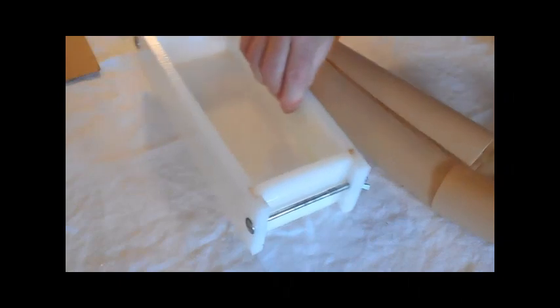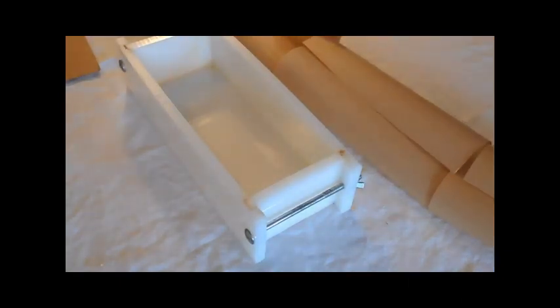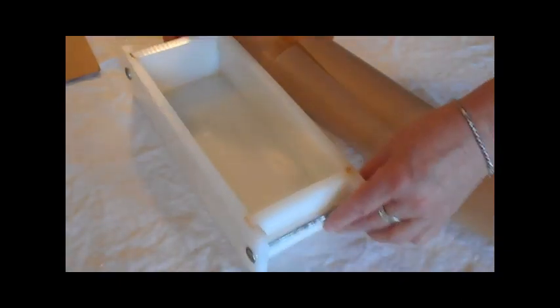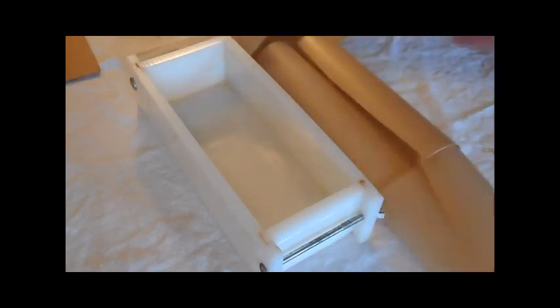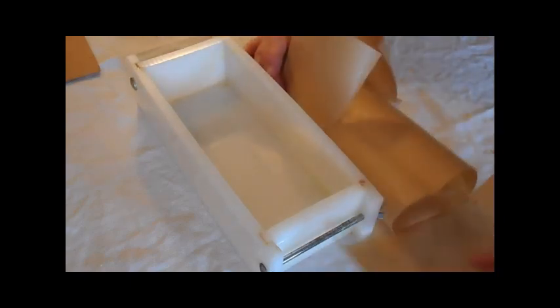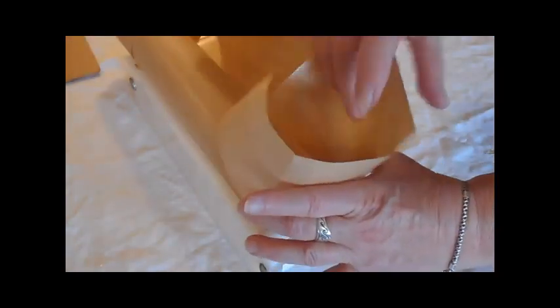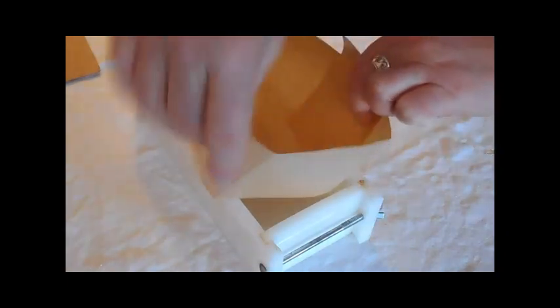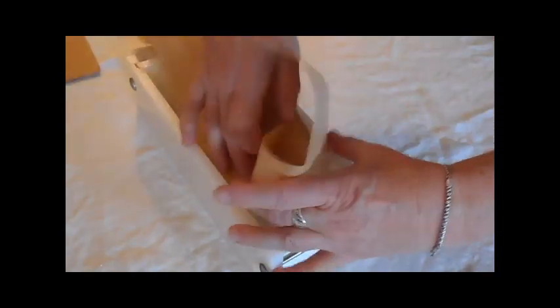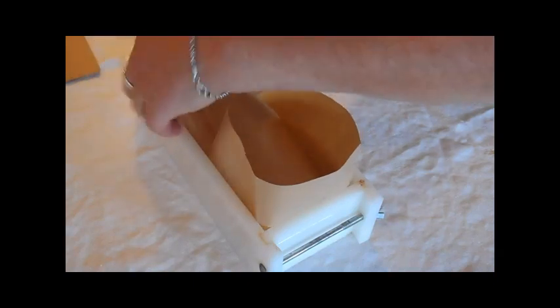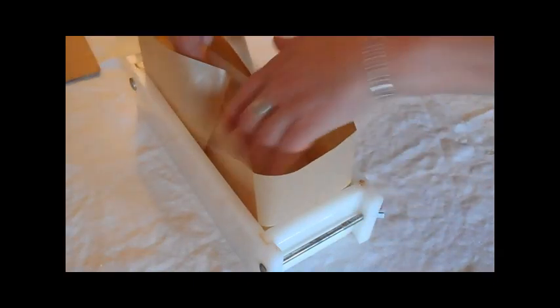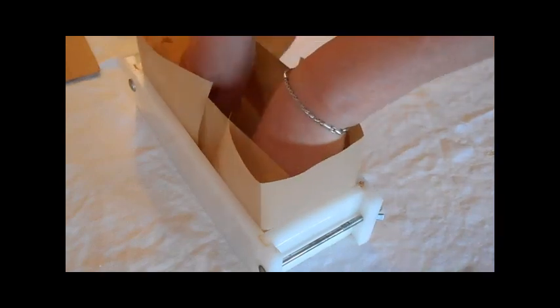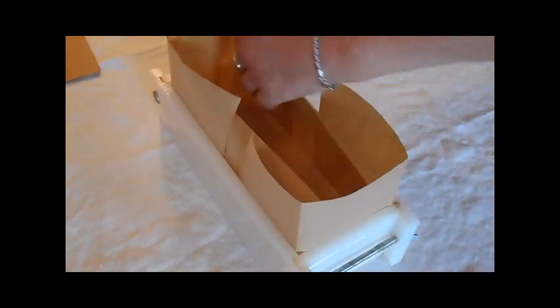Then I grab my mold and my liner. I'm going to fold it and straighten everything out.